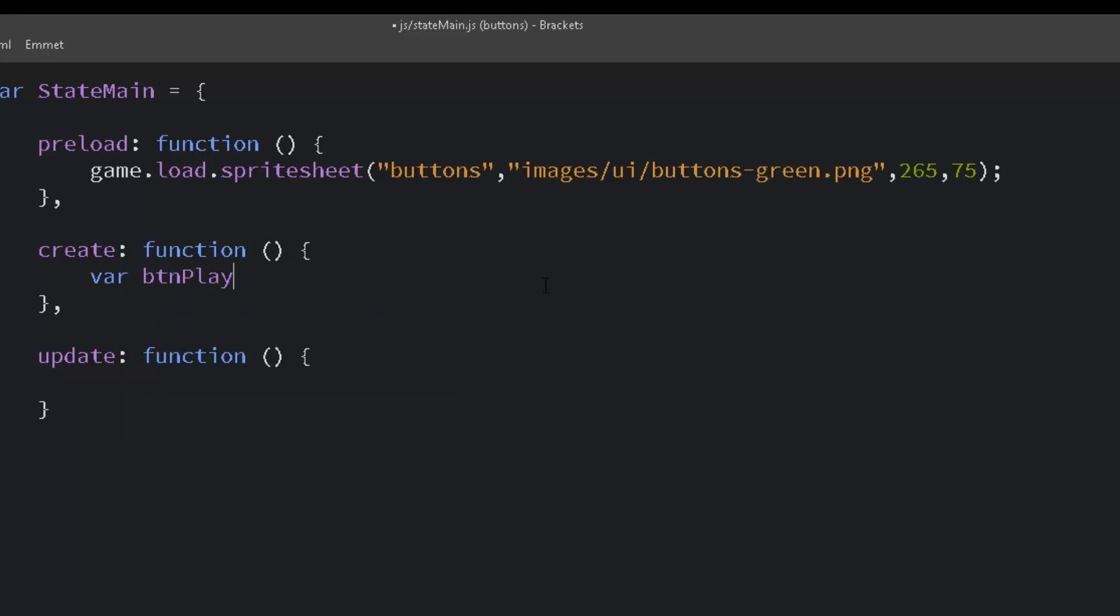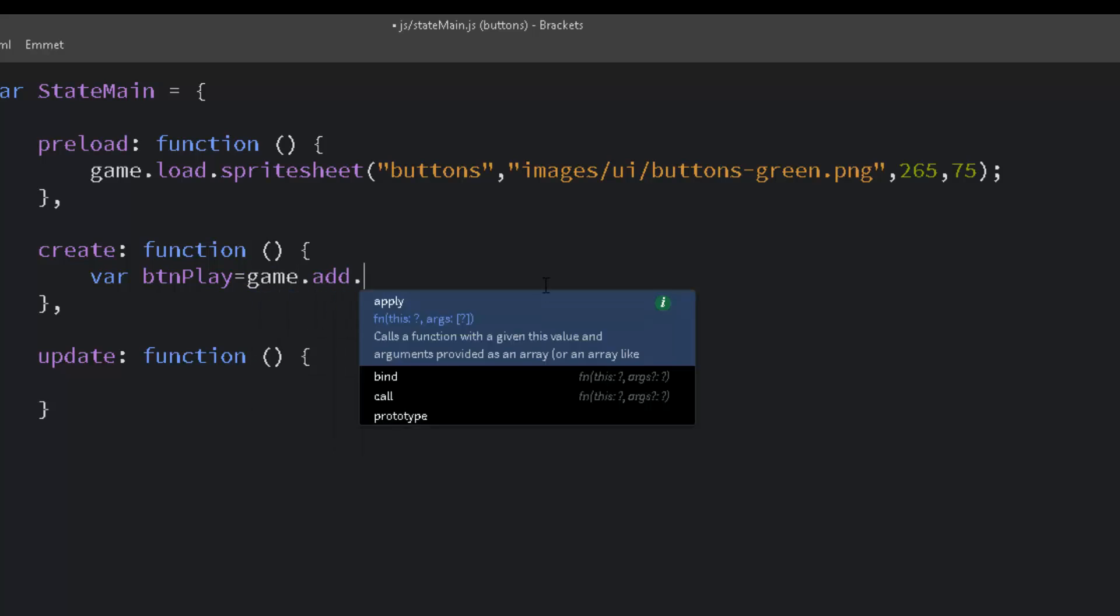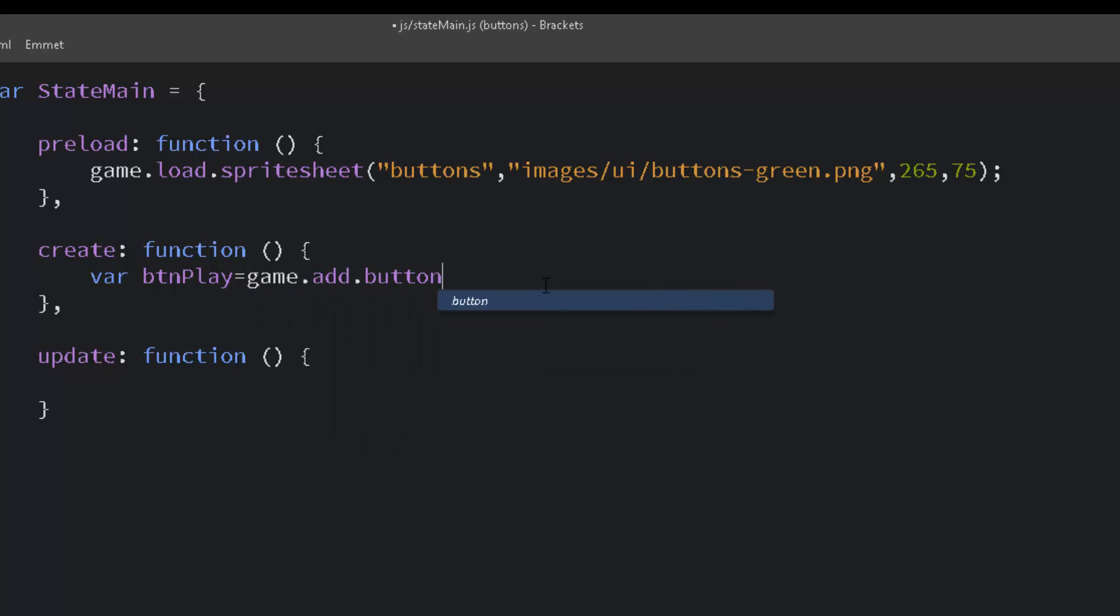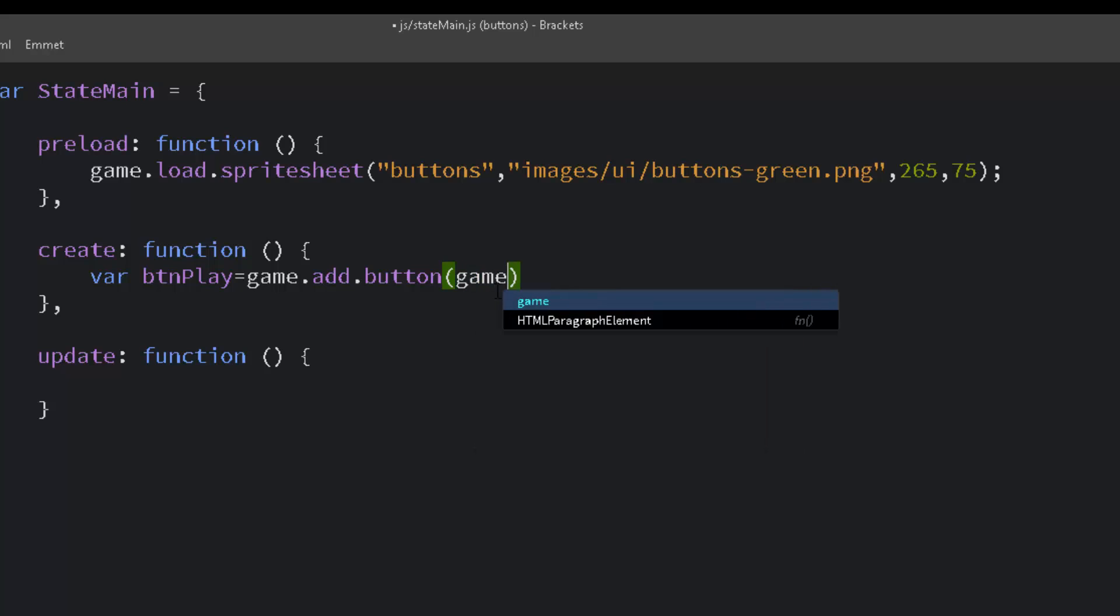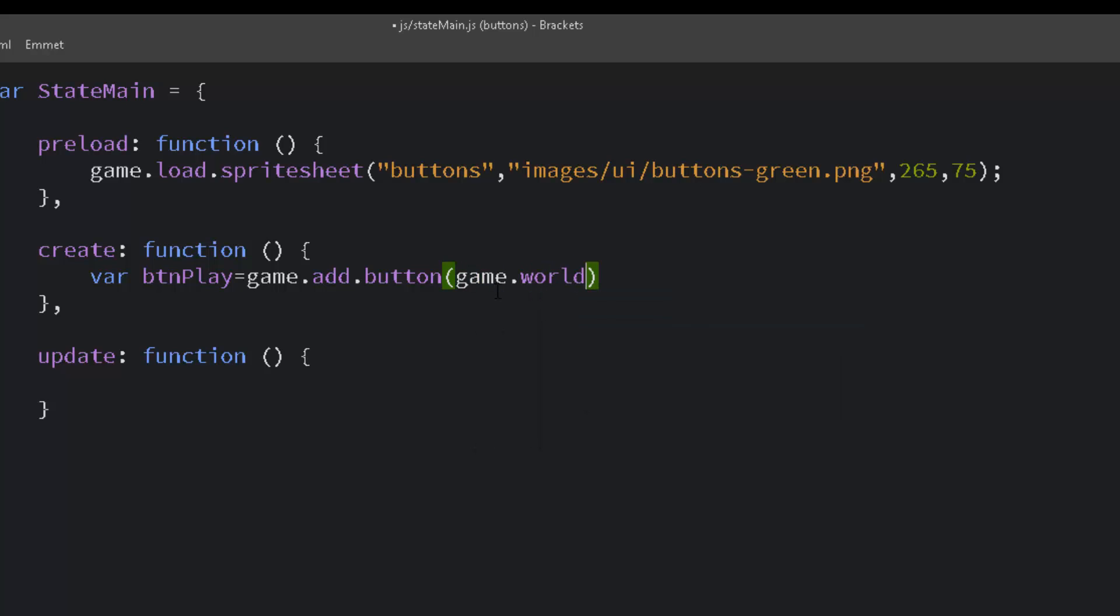Now we set up a button. Variable button play equals game add button. And the first thing we need to do is set an x and a y position.